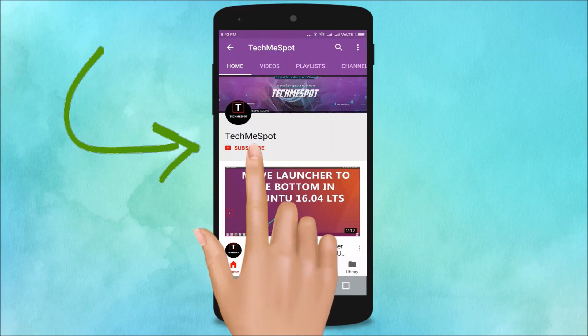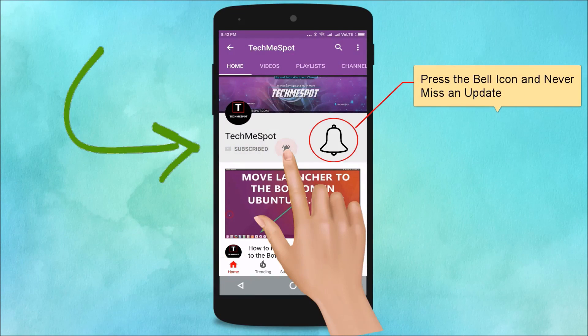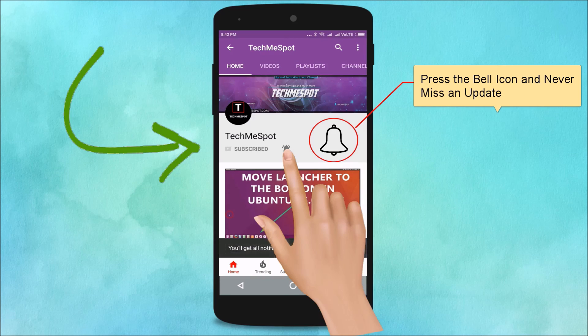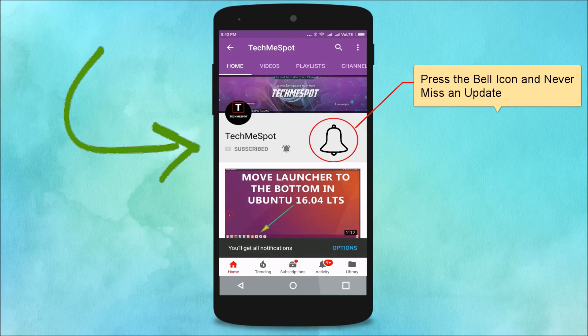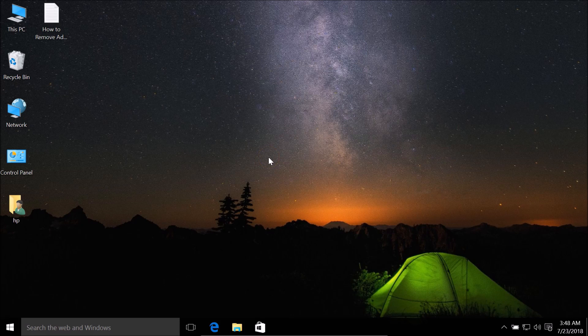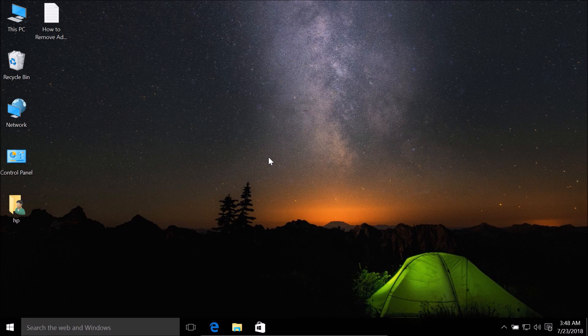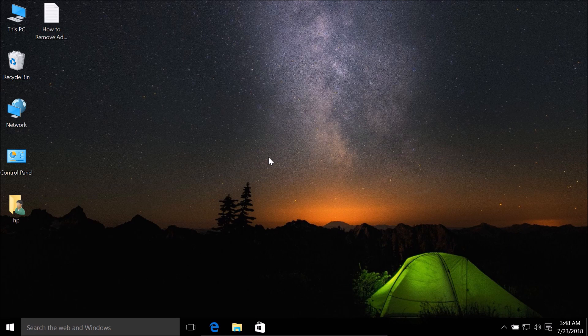Subscribe to Tech Me Spot channel and press the bell icon to never miss an update. Hi guys, in this tutorial I'm going to show you how to shut down or turn off your Windows 10 computer using a keyboard shortcut.